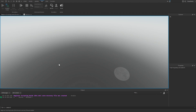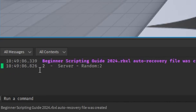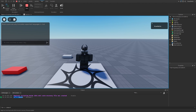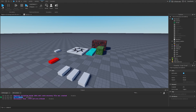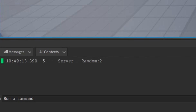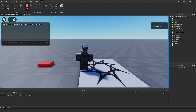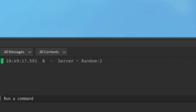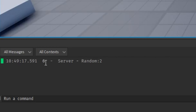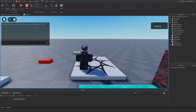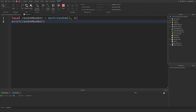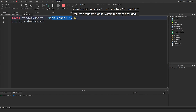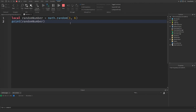When we go into the game, it says it picked 2. If we stop and play again, it picks 5. Stop and play one more time, it picks 6. Every single time we call math.random with the provided range, it returns a random number within that range.